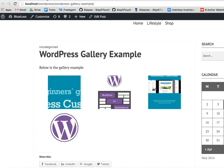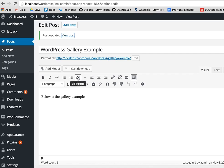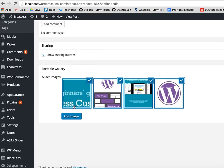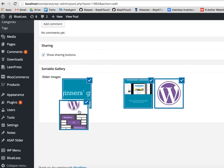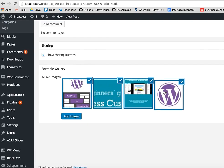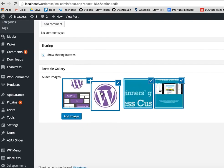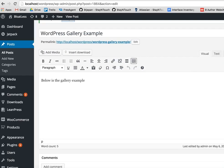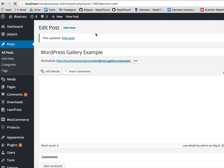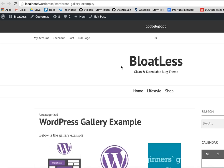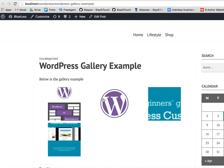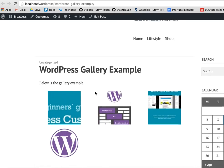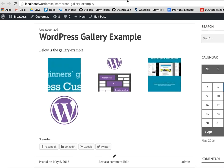So they are now displayed in this order. If I use this image, place it here, and this, let's say here, and update the post, you can have a different order. So this is the previous order and the new one is like this. Pretty simple, right?